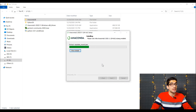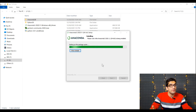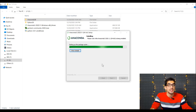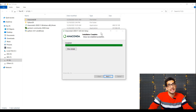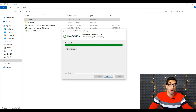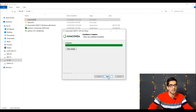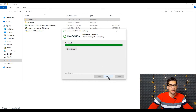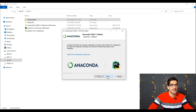We should wait for the installation process. Be careful — the installation is going to take quite a few minutes, so be patient and do not close or stop anything. We can see that the installation process has been finished. So we press Next, then Next again, and I uncheck both options and press the Finish button.